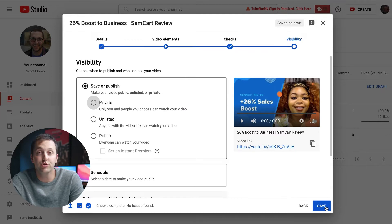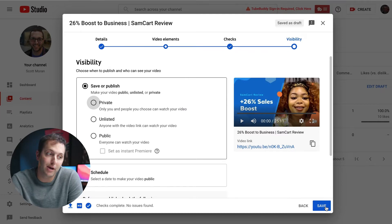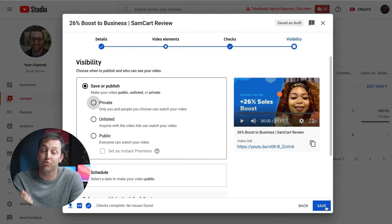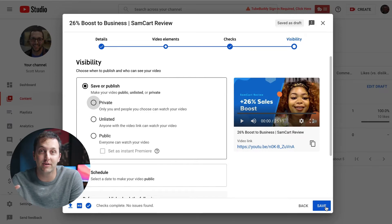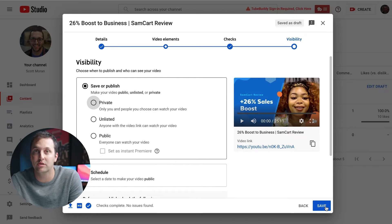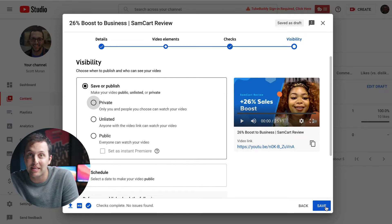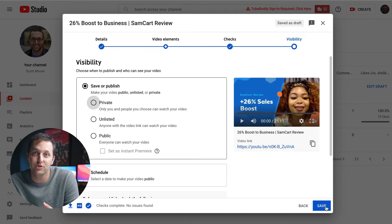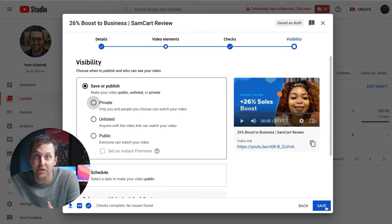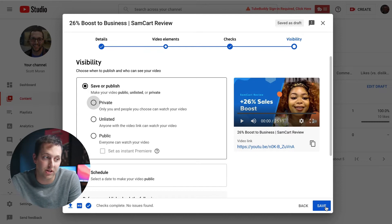In YouTube, you have three different options. You have private, unlisted, and public. Private means you literally have to share it individually with someone — they'll get a notification in their email, in which they can click the link and watch your video.